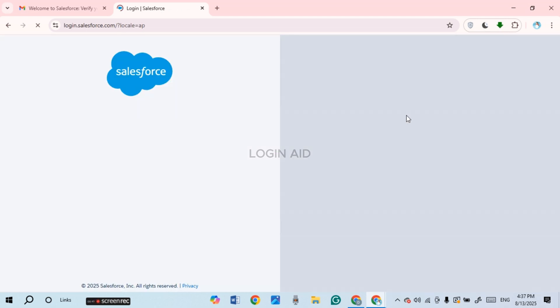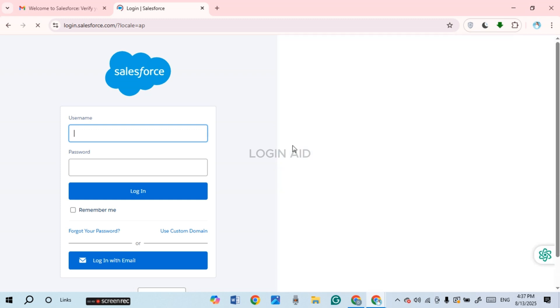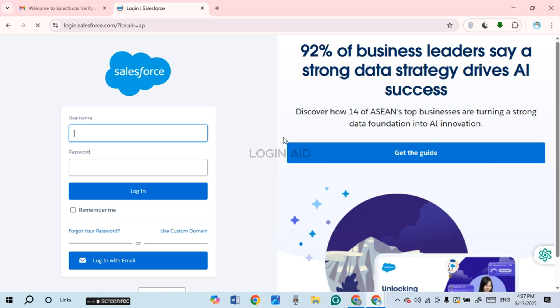Once you do that, you'll be led to the login interface of Salesforce. From here you'll be able to log into your account by providing your username and password. If you do not know your username, you can also log in with email by clicking on the 'Login with Email' option, which lets you log in with an email address and password.